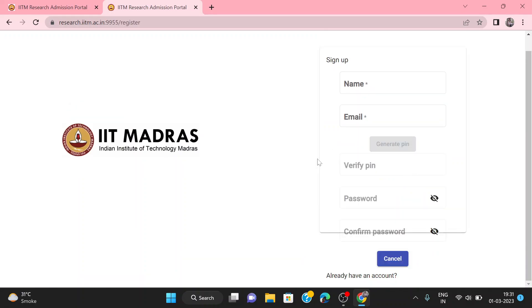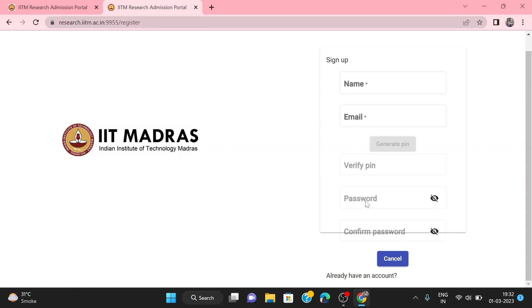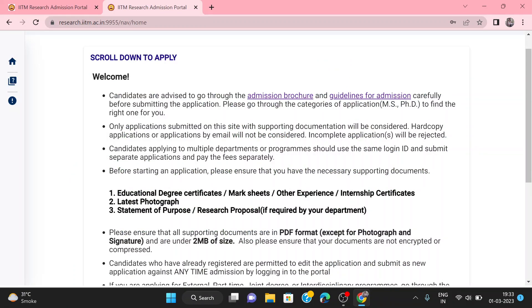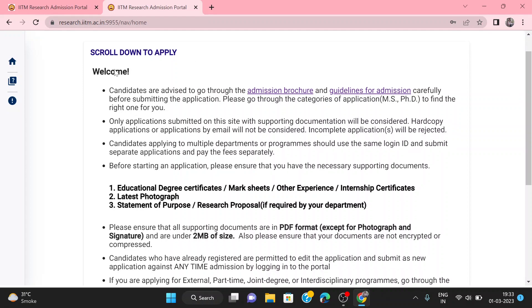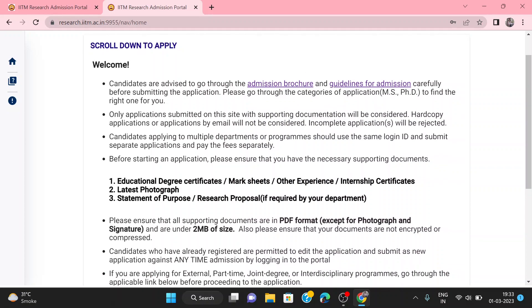After that, the portal will open and you will have to enter your name, email address, verify, password, and confirm password to complete sign-up registration. Once registered, we will open the portal. Scroll down to this link — candidates are advised to go through the admission information before signing up.